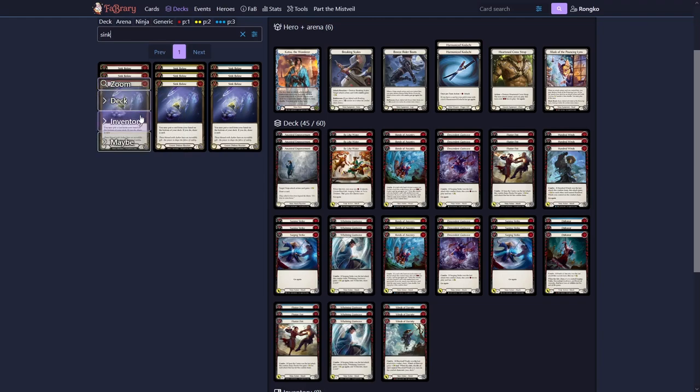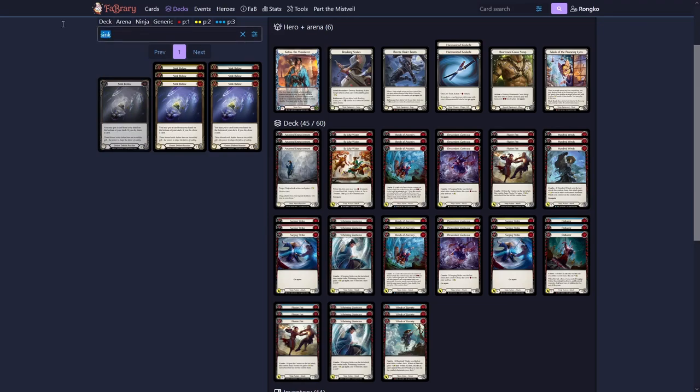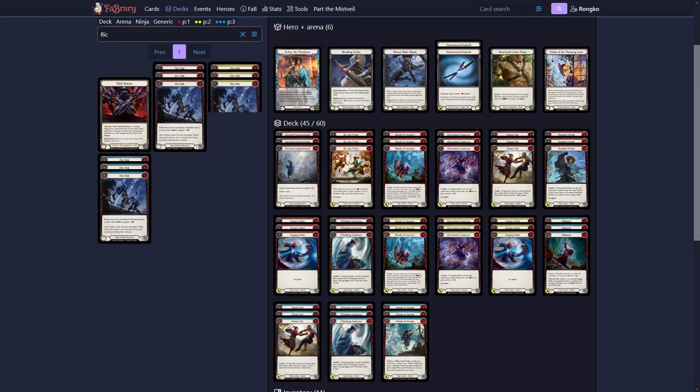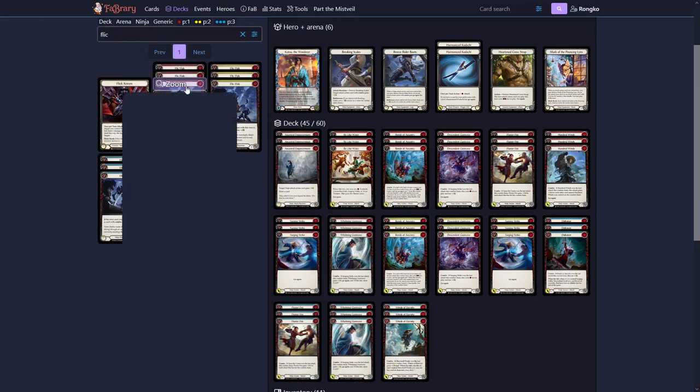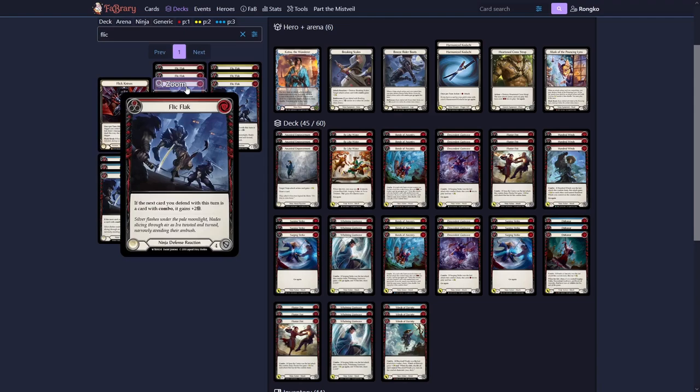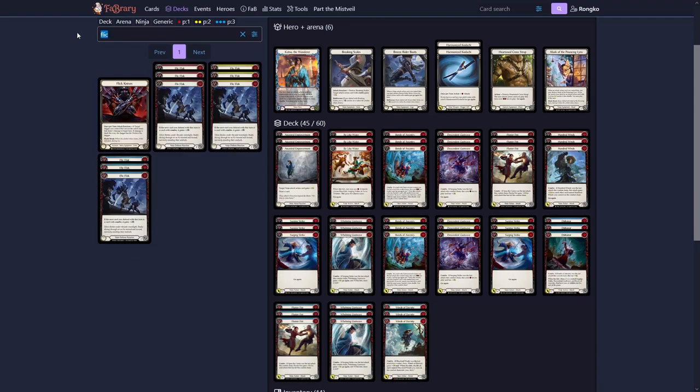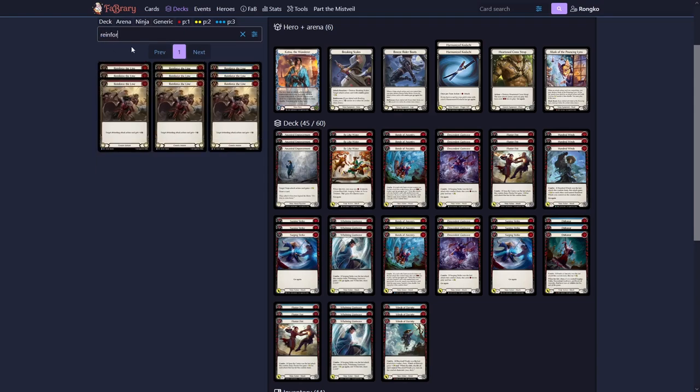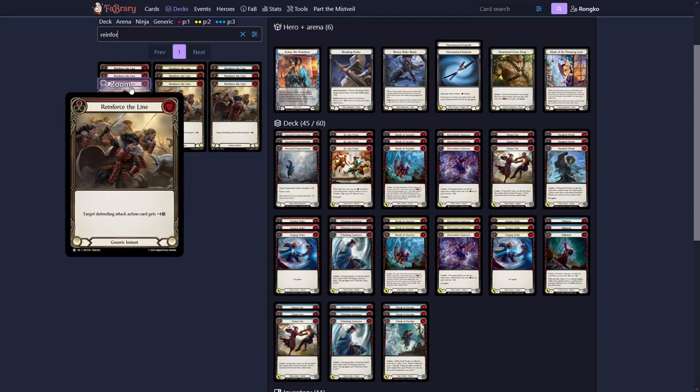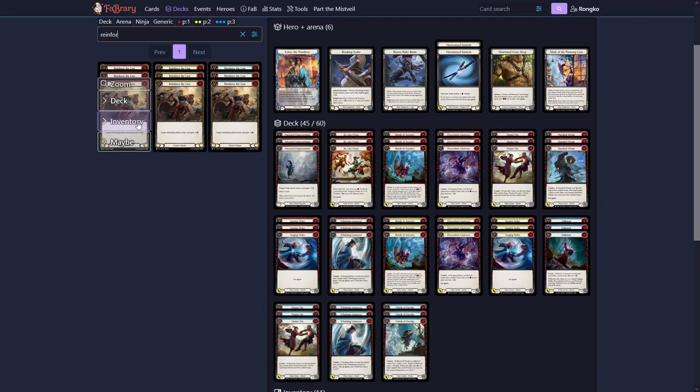I'm gonna put in the Sink Below. If there are many Ninjas at your local Armory. I would recommend going with Flic Flak. Then I also like to play Reinforce the Line. Against once again Azalea and Bravo. They tend to dominate with their attacks. But you would still be able to play this instant to block those out.